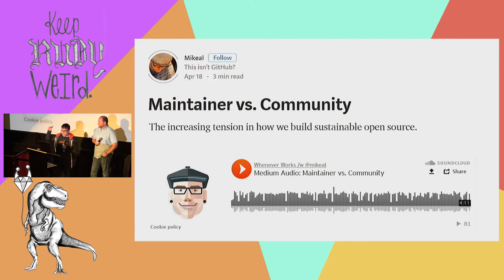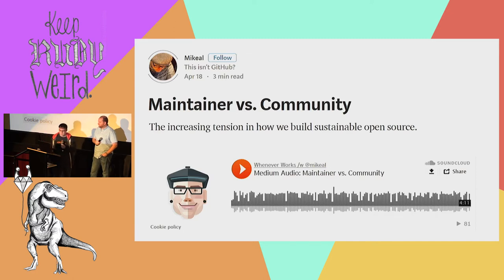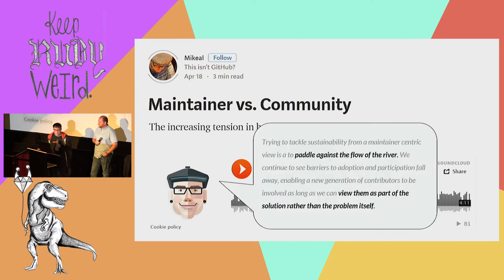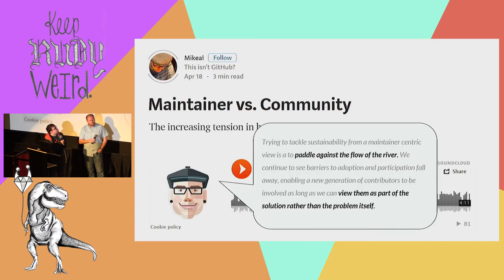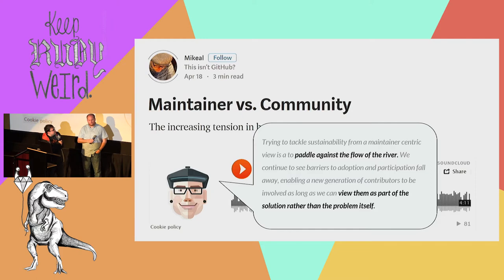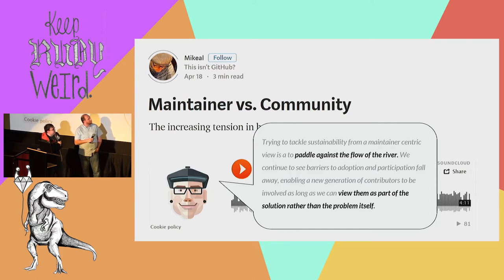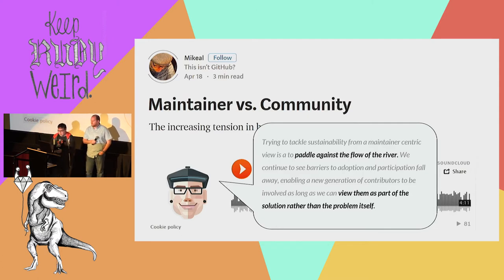Michael Rogers wrote a really good blog post called Maintainer vs. Community. A key quote: trying to tackle sustainability from a maintainer-centric view is to paddle against the flow of the river. We continue to see barriers to adoption and participation fall away, enabling a new generation of contributors to be involved, as long as we can view them as part of the solution rather than the problem itself.